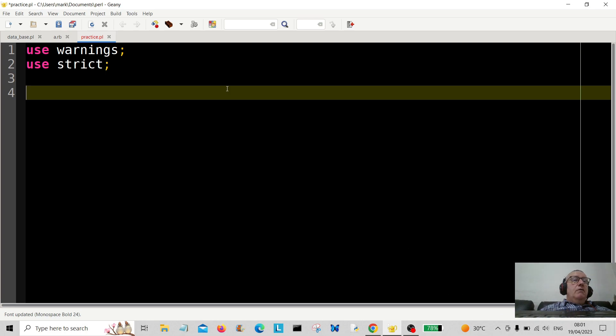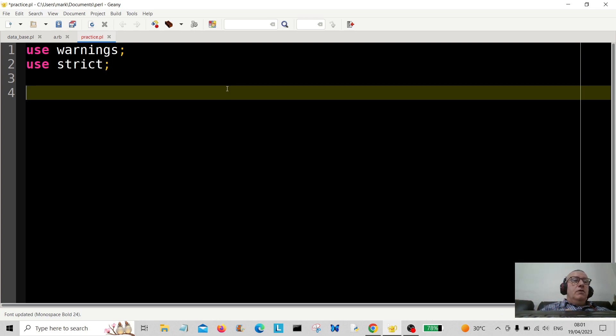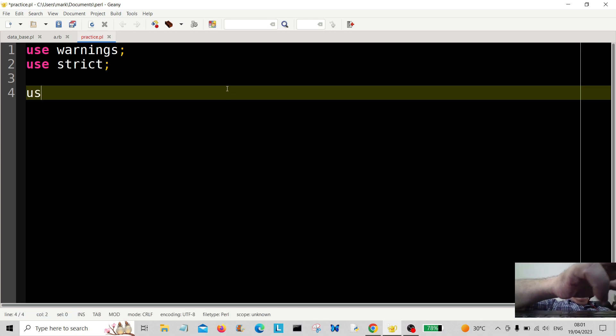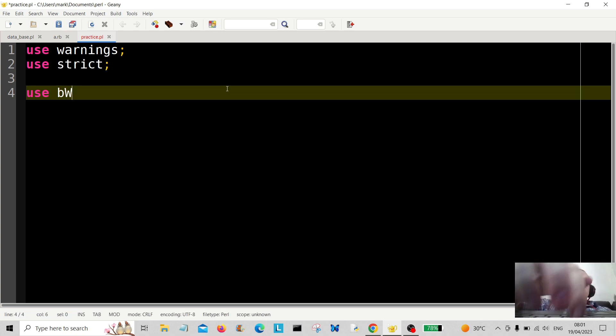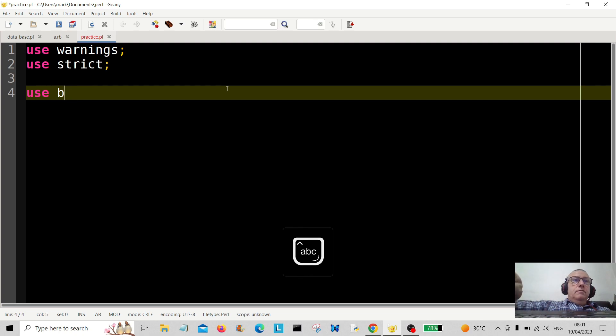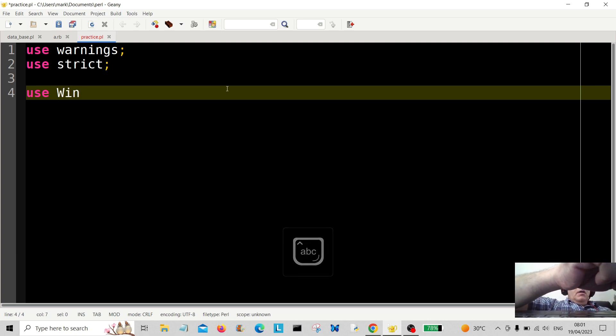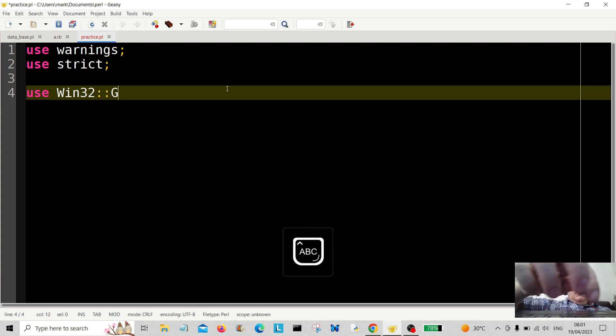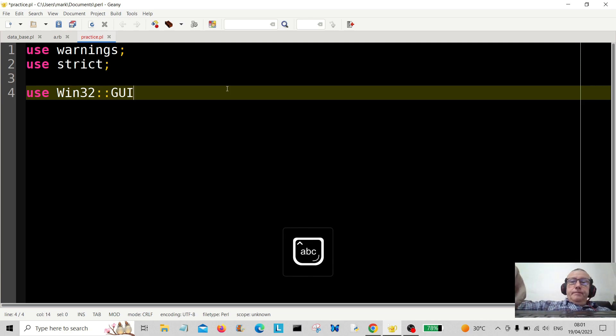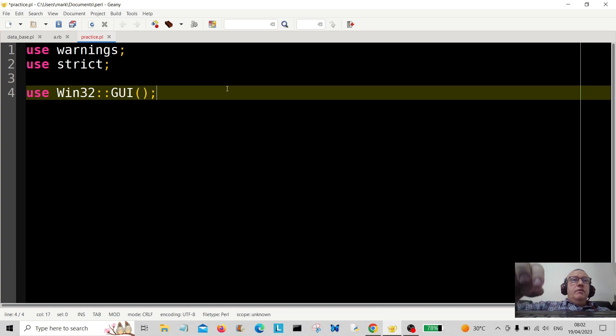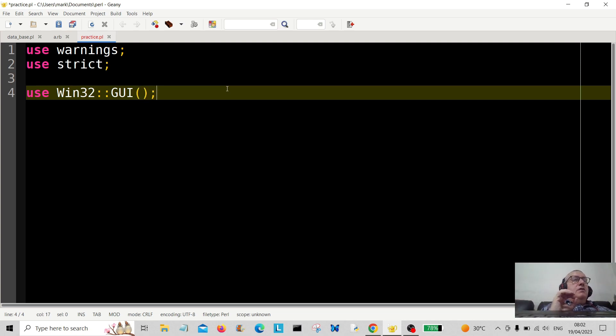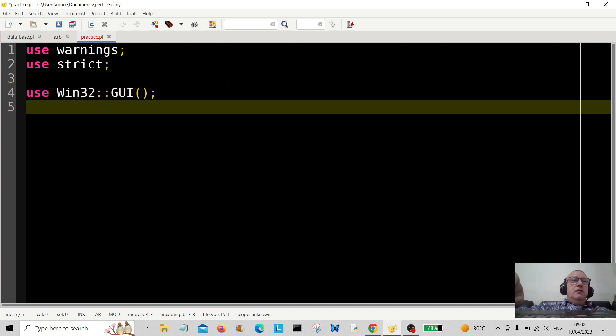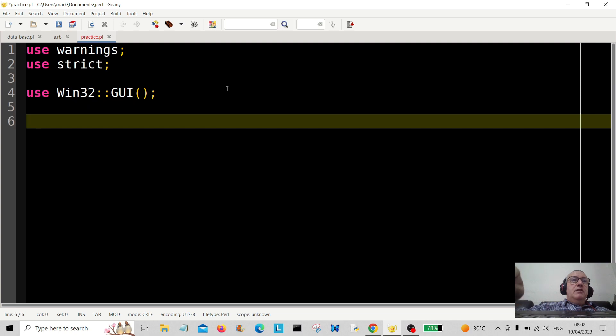Hello everybody and welcome back. Today we're going to create a GUI message box, so I'm going to type in use Win32::GUI. Okay, so we're going to have to import this module. Now it's important you must download this module using CPAN before you can do this.